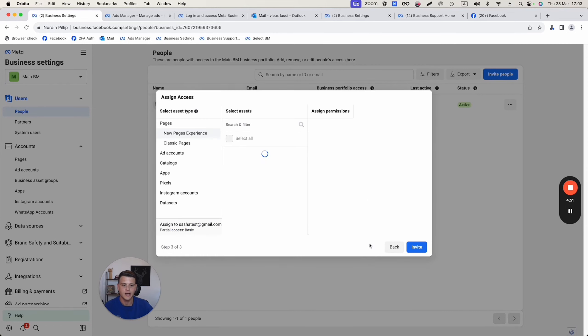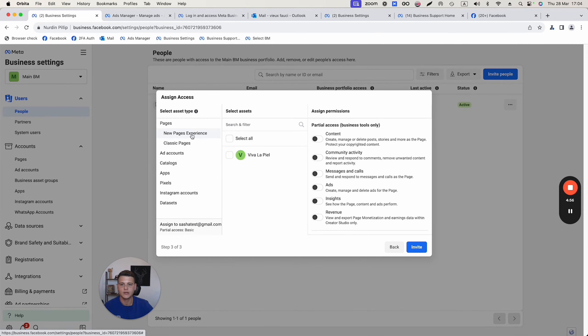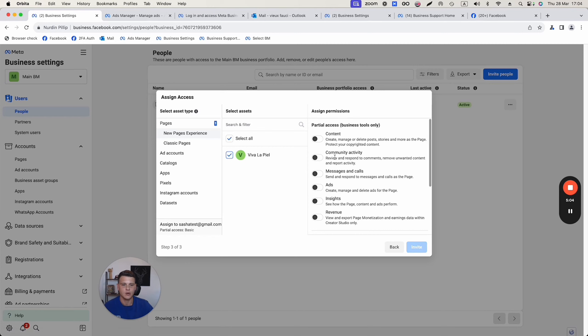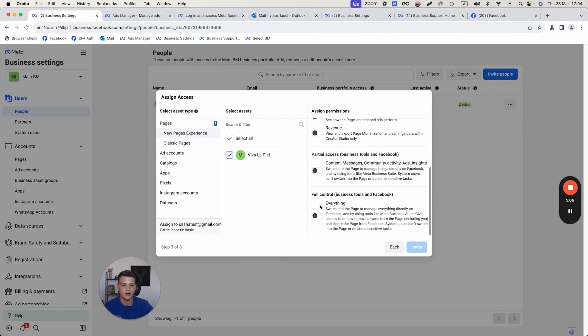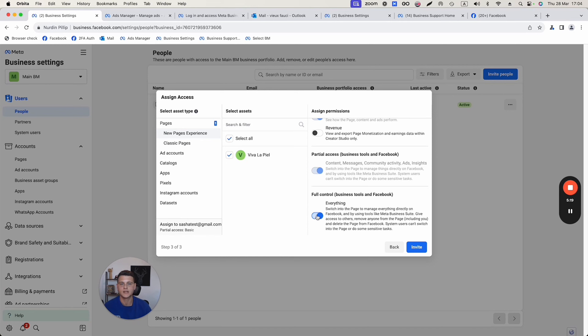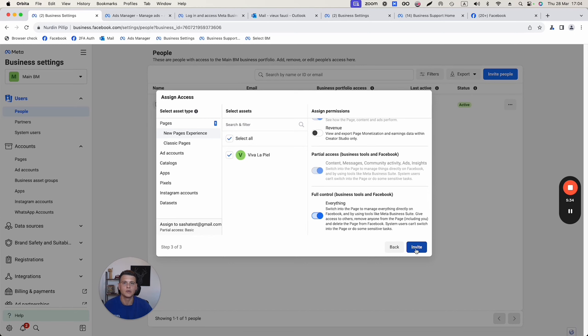You hit next and then you click on new pages experience and you select the Facebook page that you want to give him admin access. On the right side, you scroll till the bottom and you click on everything. That essentially gives him full control over your Facebook page, which is essentially being an admin of your Facebook page. After that, you click on invite and this person will get an invitation to his email and he simply needs to approve it and he will have the access to your Facebook page as an admin.